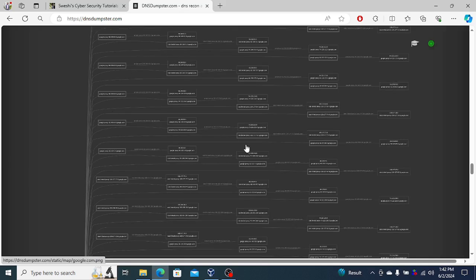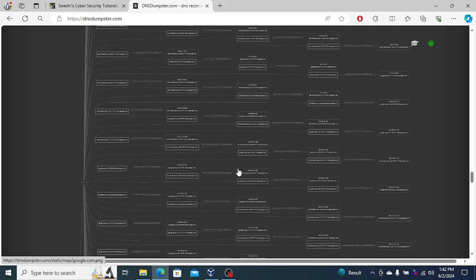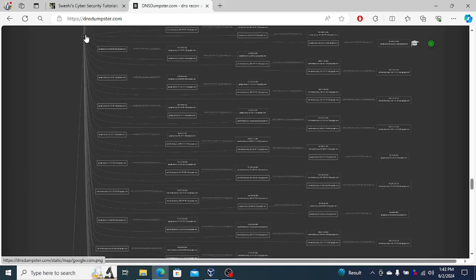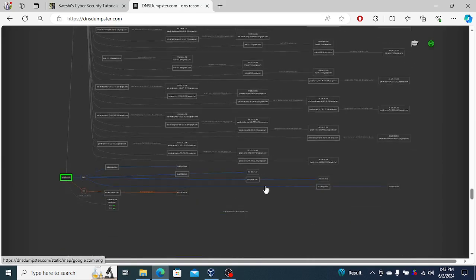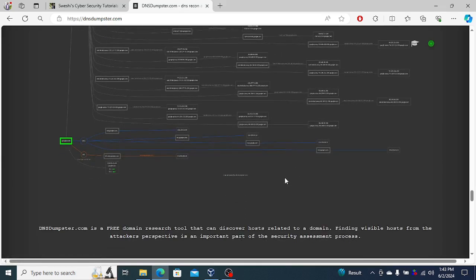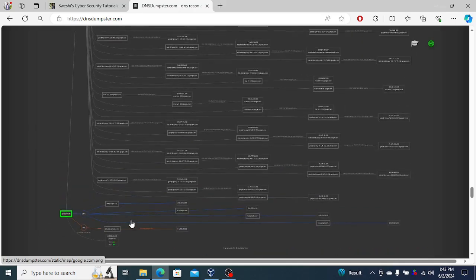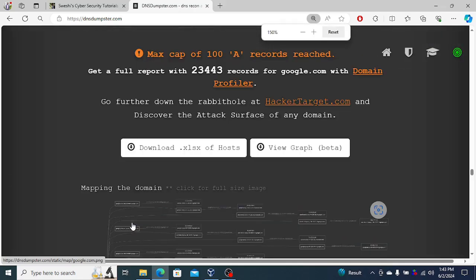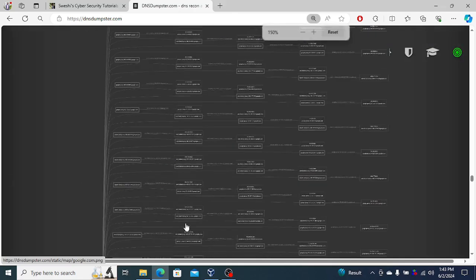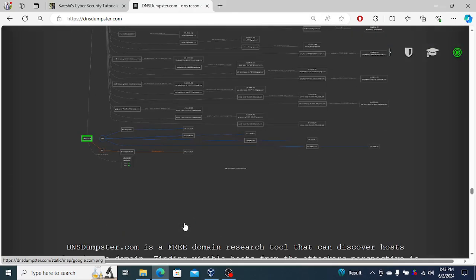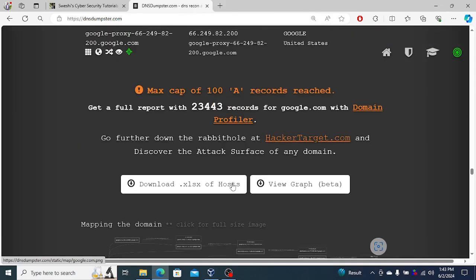When you map out the domain on how everything is coming back to the Google search itself, you can see there's quite a lot of machines in there coming down to the Google search. That's pretty much what DNS Dumpster is used for.